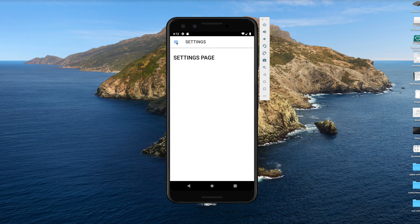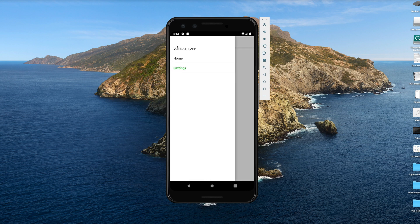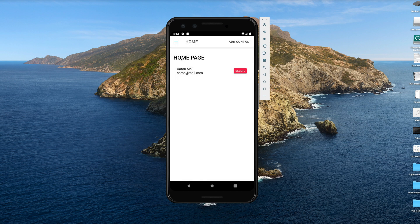This course will not cover how to use a settings page to load JSON into your database, to export content from your database, to have it mailed to you, and other additional features. We're just focused here on the key CRUD functionality.